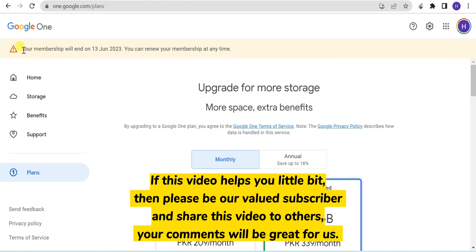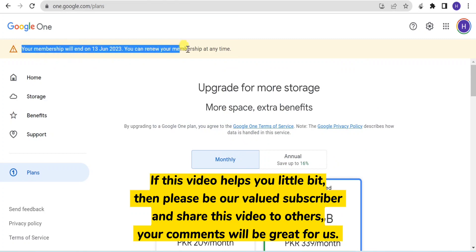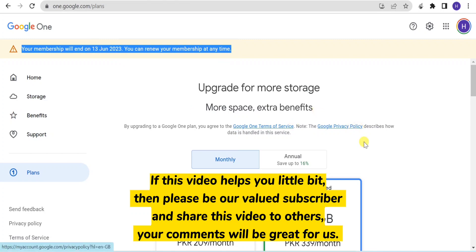Share this video with others. Your comments will be great for us. Thanks for watching.